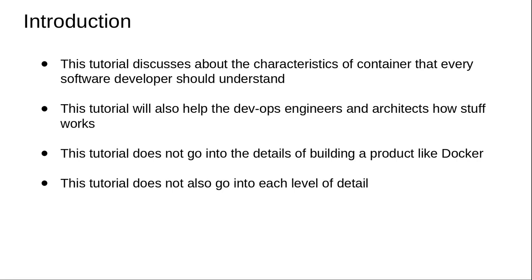It will also help DevOps engineers and architects who need to understand how Docker actually works. This tutorial takes you beyond the basics of running Docker commands. One thing I want students to be aware of is